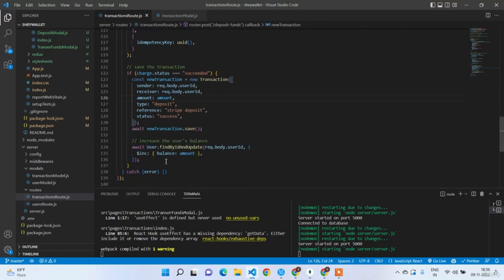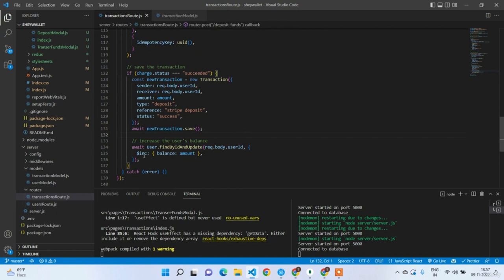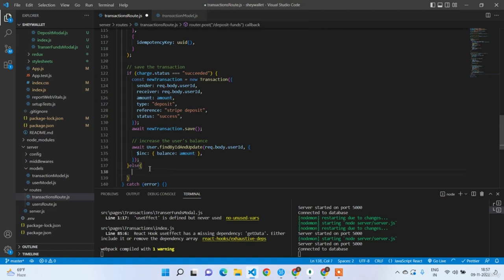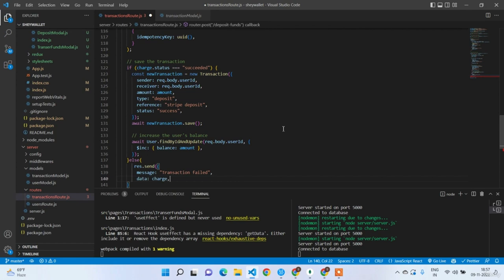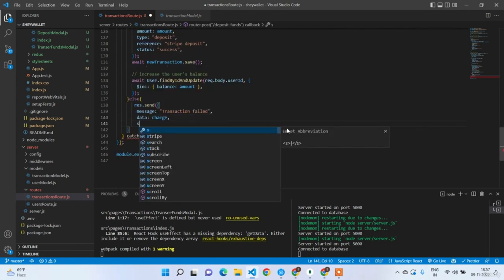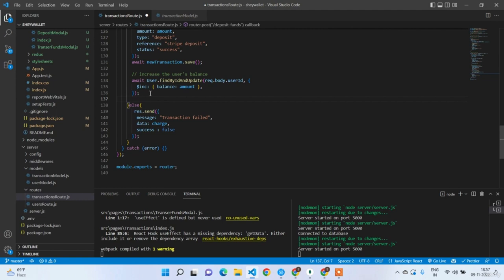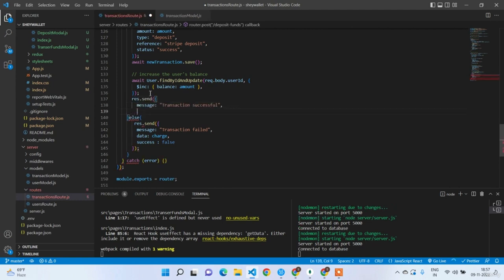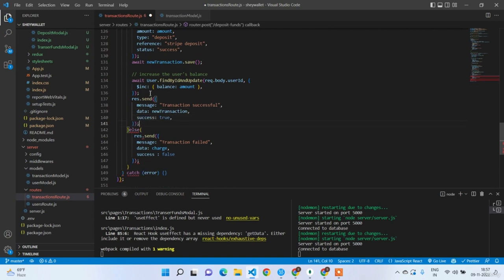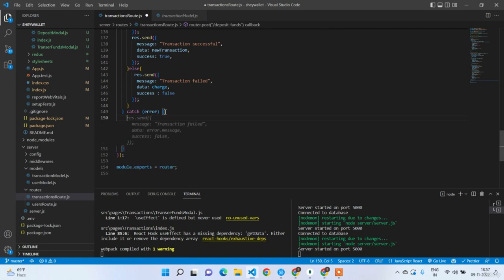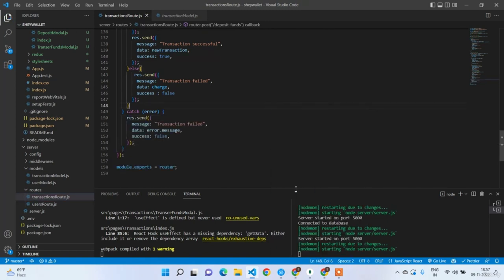In the else case, send a response with message 'Transaction failed', data: charge, success: false. In the success case send 'Transaction successful' with the new transaction. Repeat the failed message in the catch block as well. Deposit funds endpoint looks okay. Let's go to the UI.